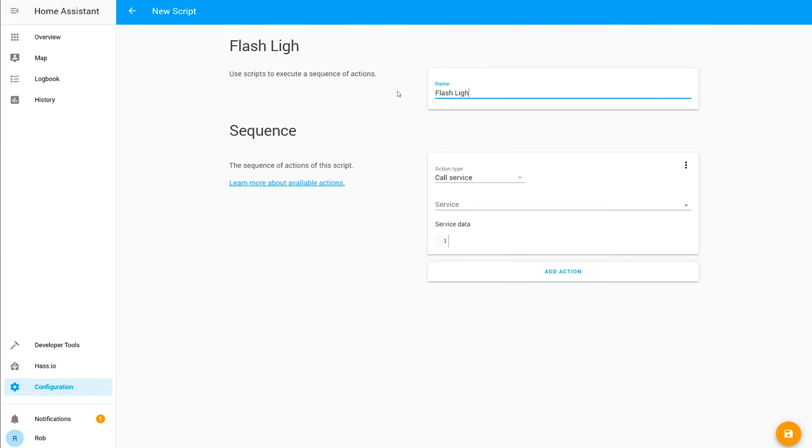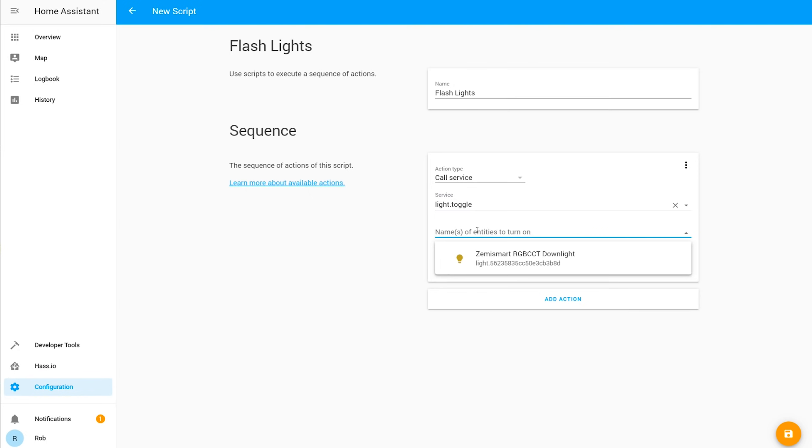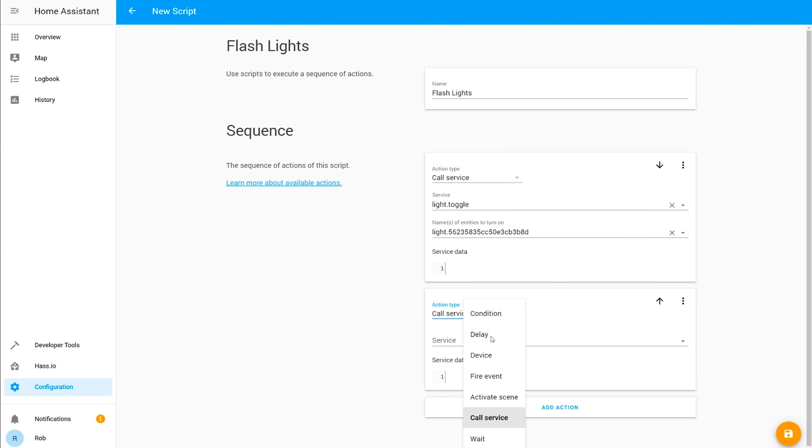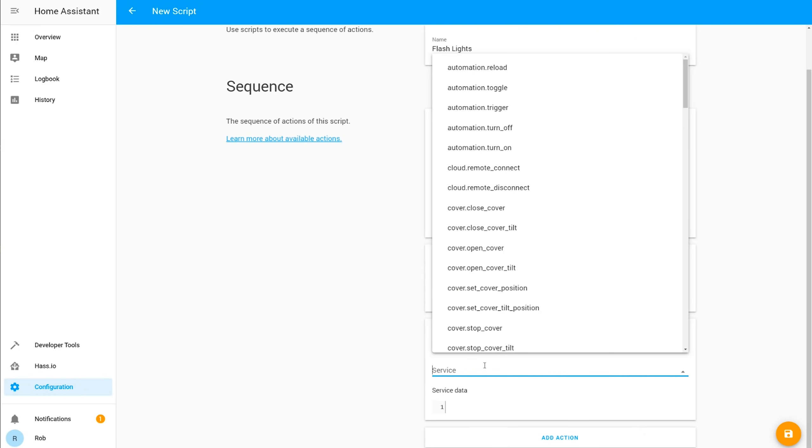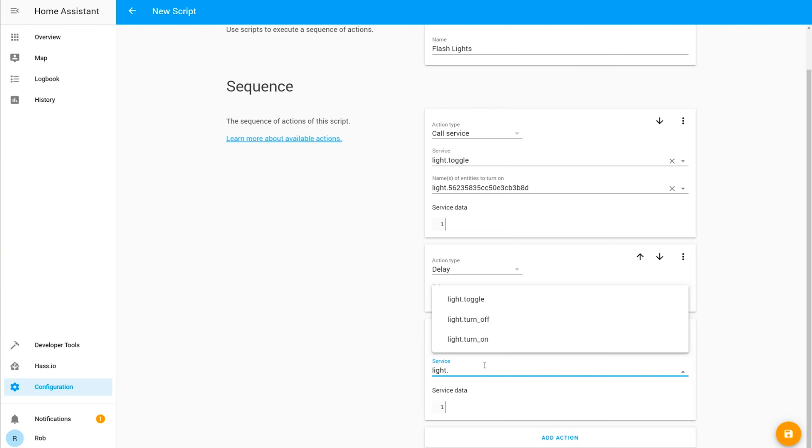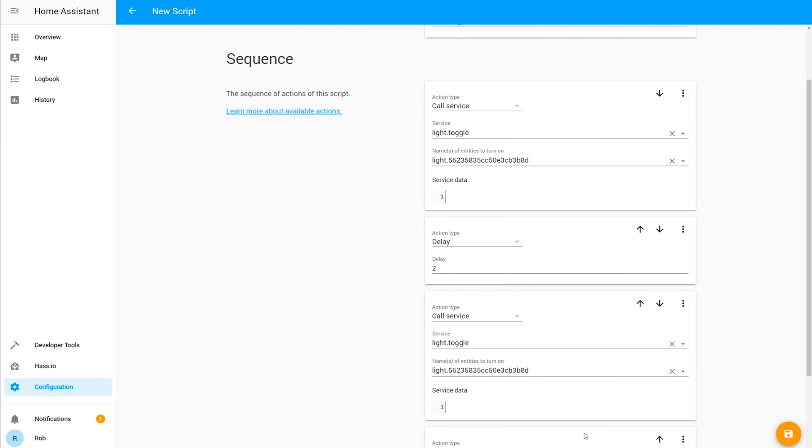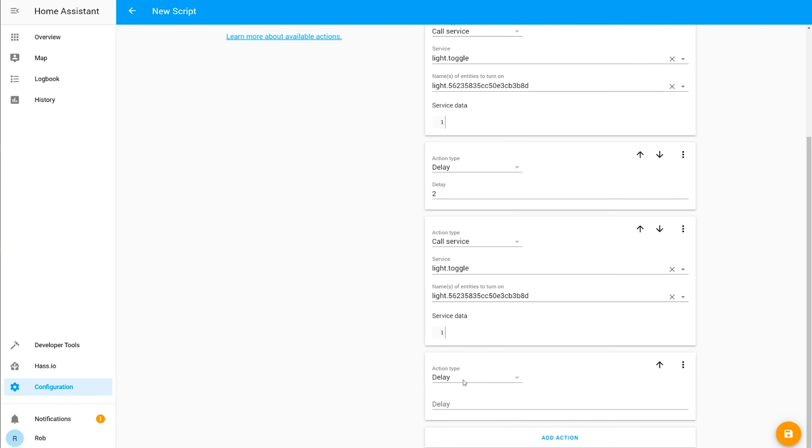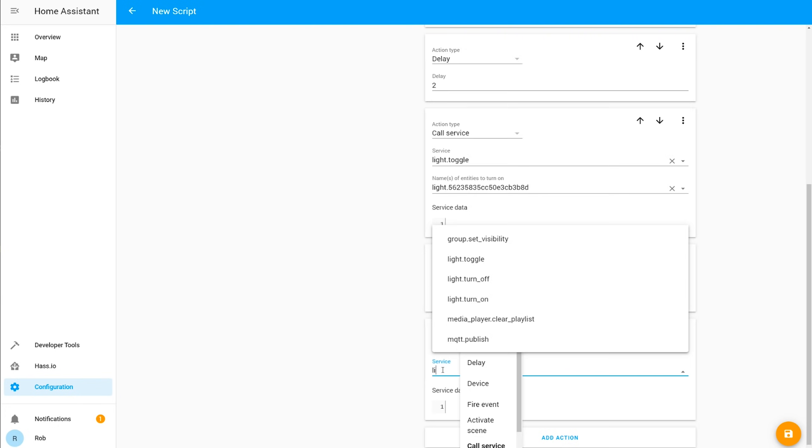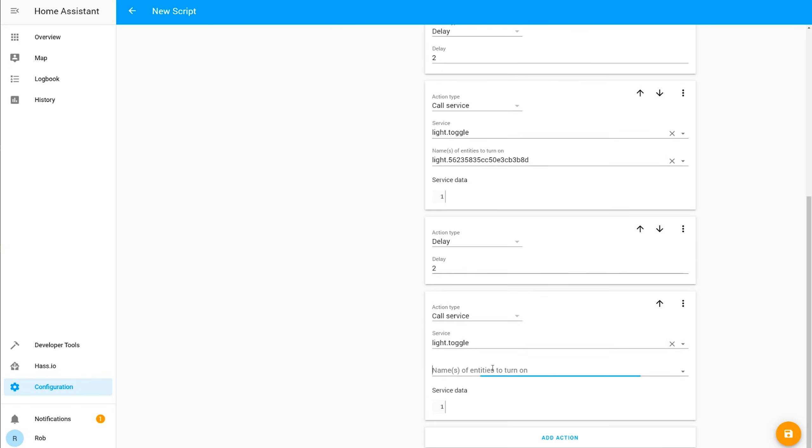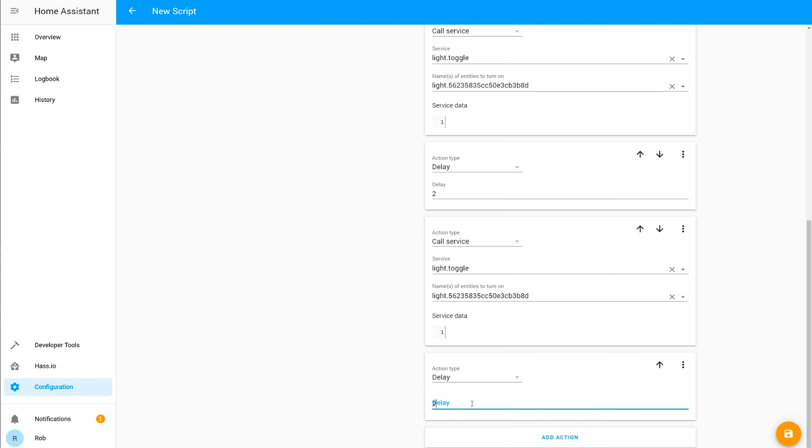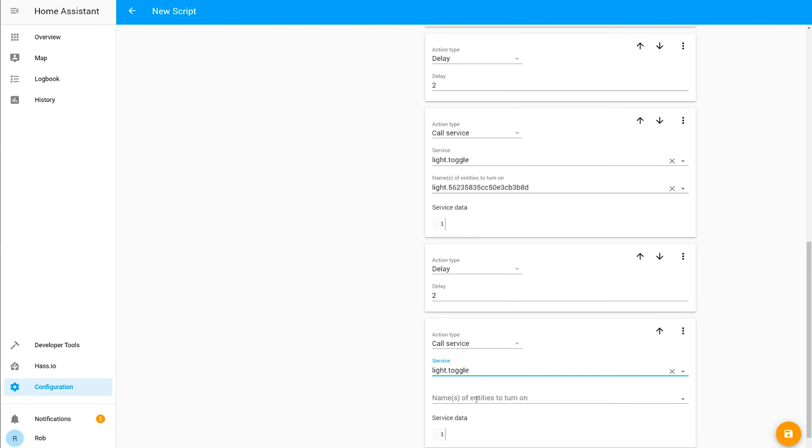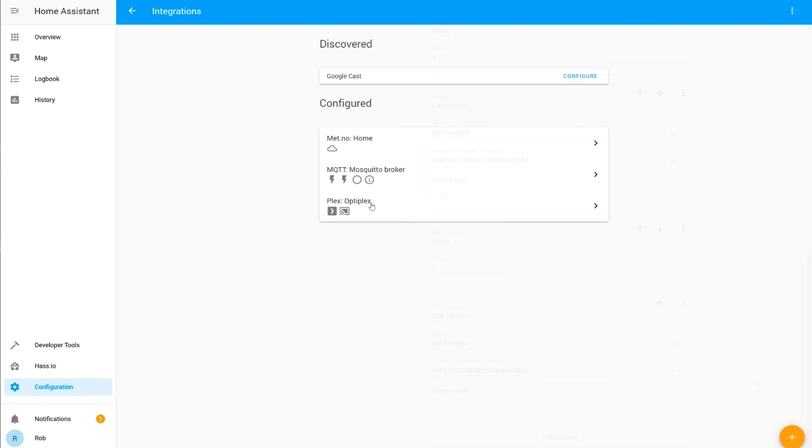Let's start by making a script. I want this Tuya light bulb to turn on and off three times with a two second delay in the middle. So in the scripts menu I'm going to create a new script called flashlights. Then for my first action I want to call the service light.toggle which will toggle the state of the lights. Next I want to add a two second delay, then I want to toggle them again, add another two second delay, another toggle, another two second delay, and then another toggle. This turns the lights off and on twice and leaves them in the same state that they were when they started.